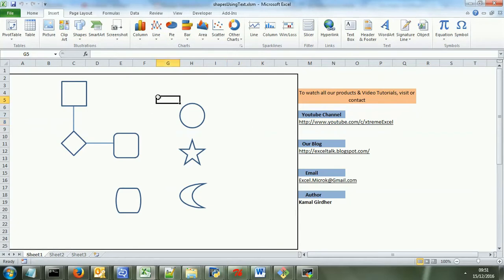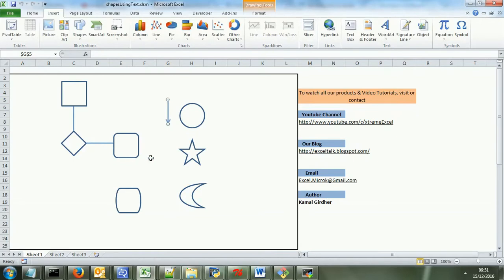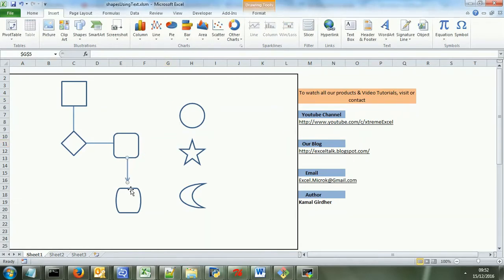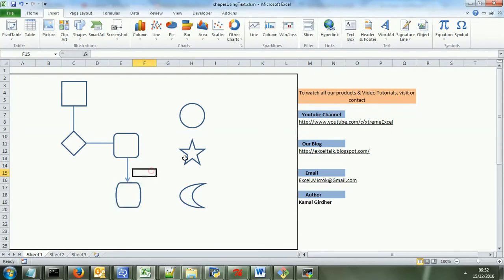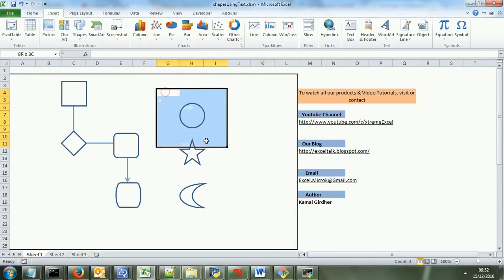And you also have provision to add lines which have arrows as well, so like this. For connectivity you can use these blocks also, these lines also.